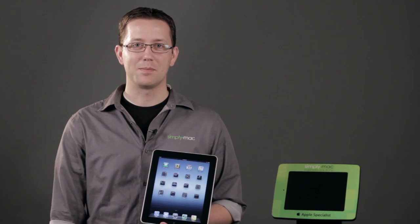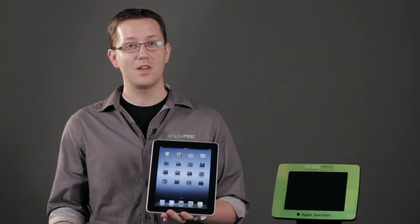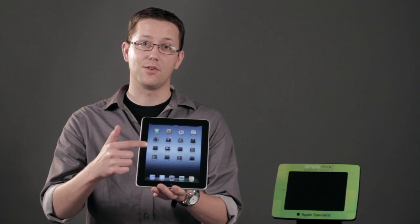Again, I'm Chase Thompson-Bah with Simply Mac, and I've shown you how you can enable or disable the passcode on your iPad.